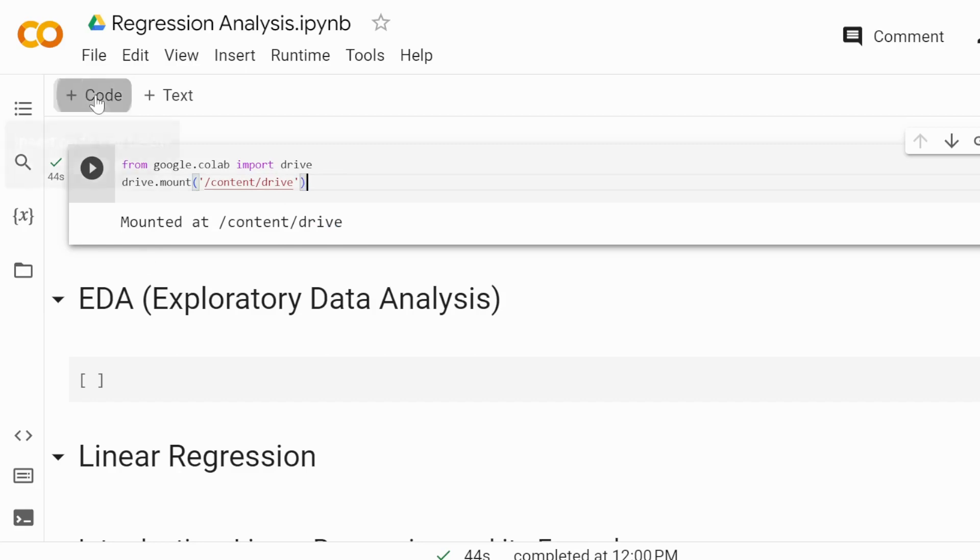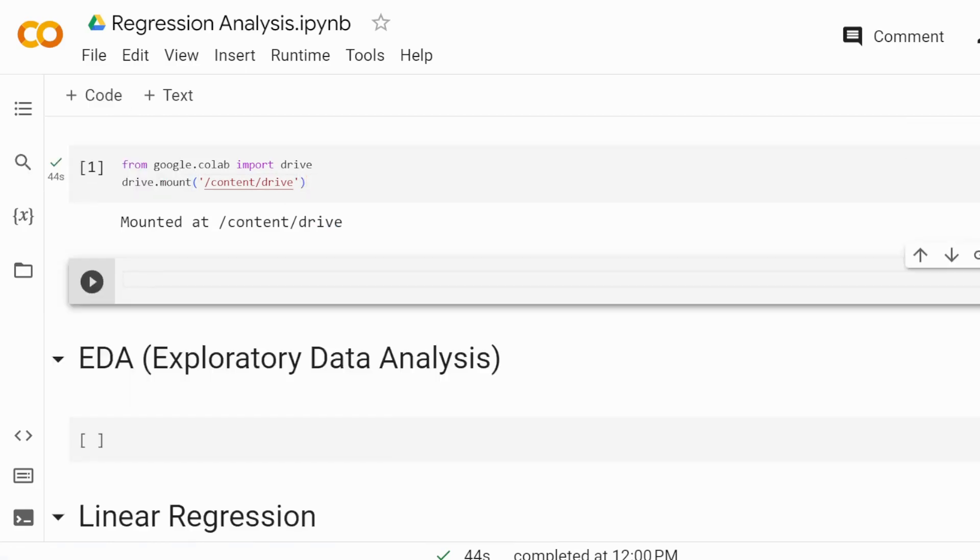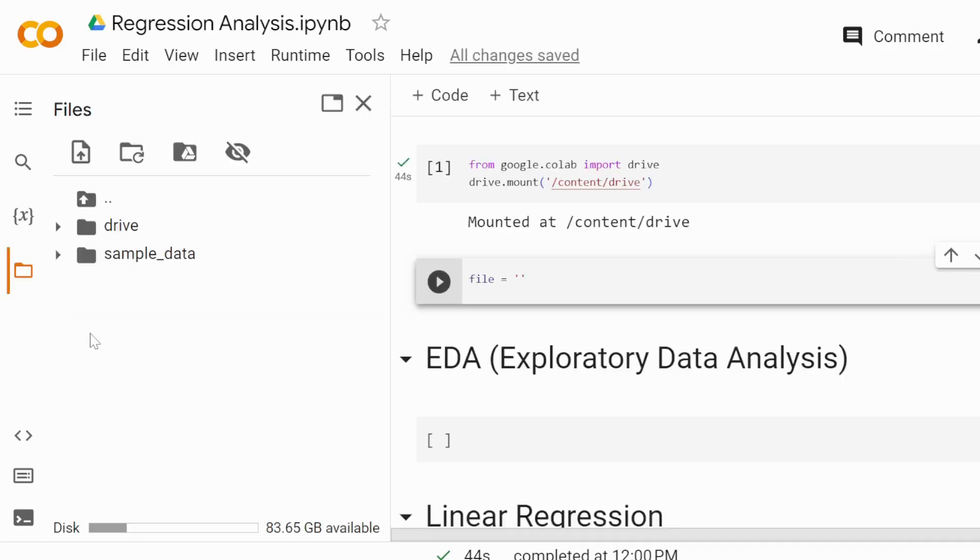You need to have your path to your file, so we're going to write file equals, and it's going to be a string. Now, if you click on this button here on the left, you're going to have the files.